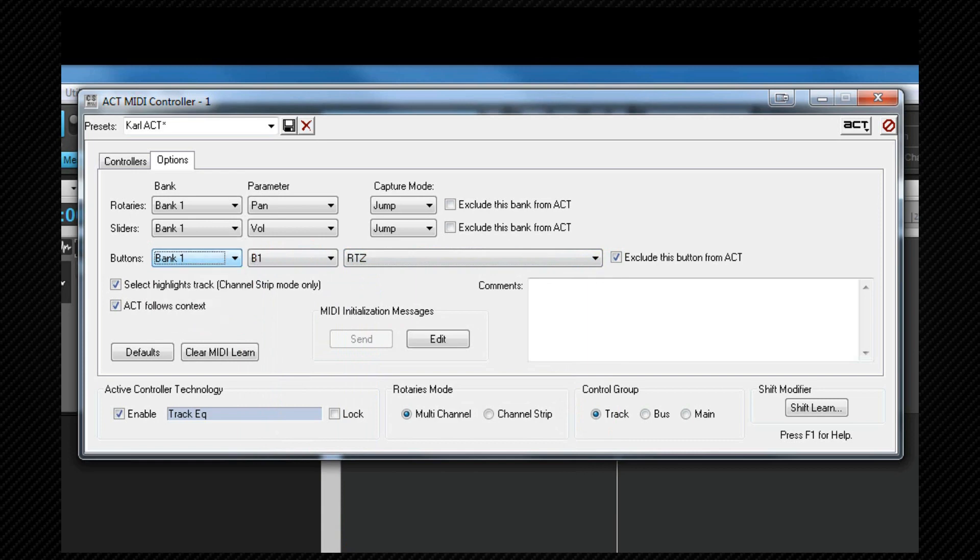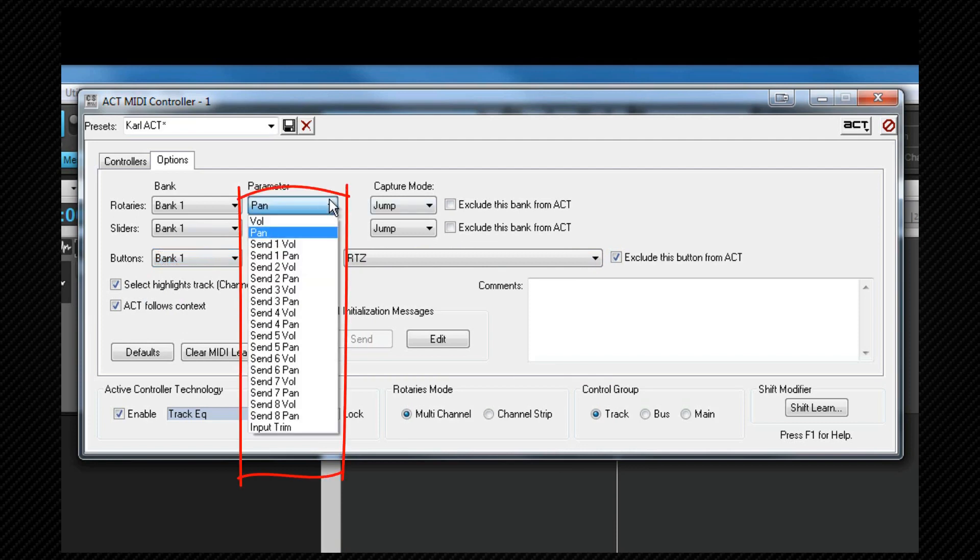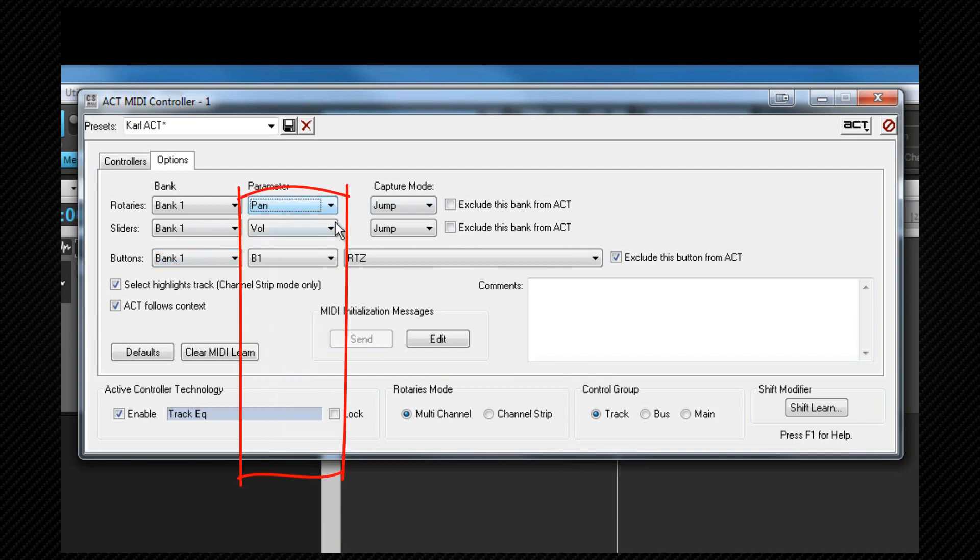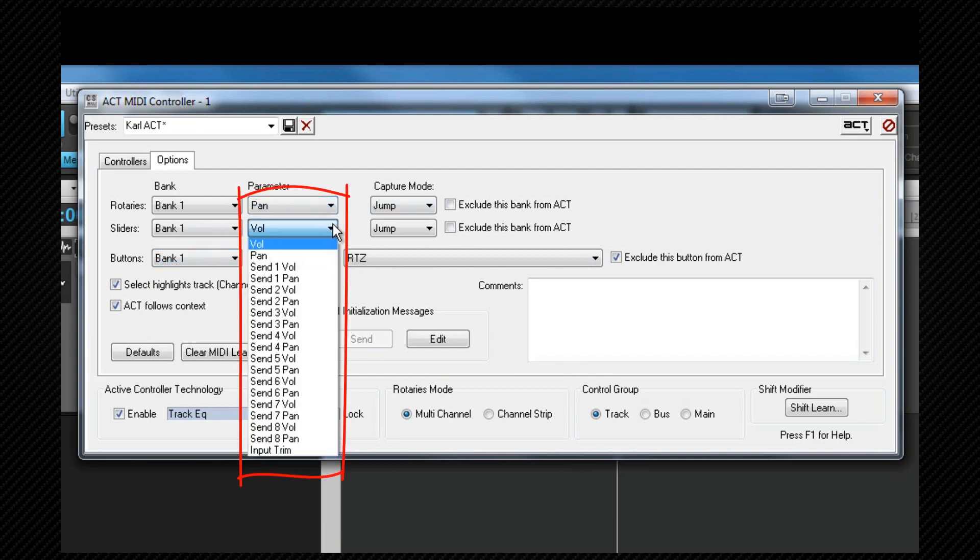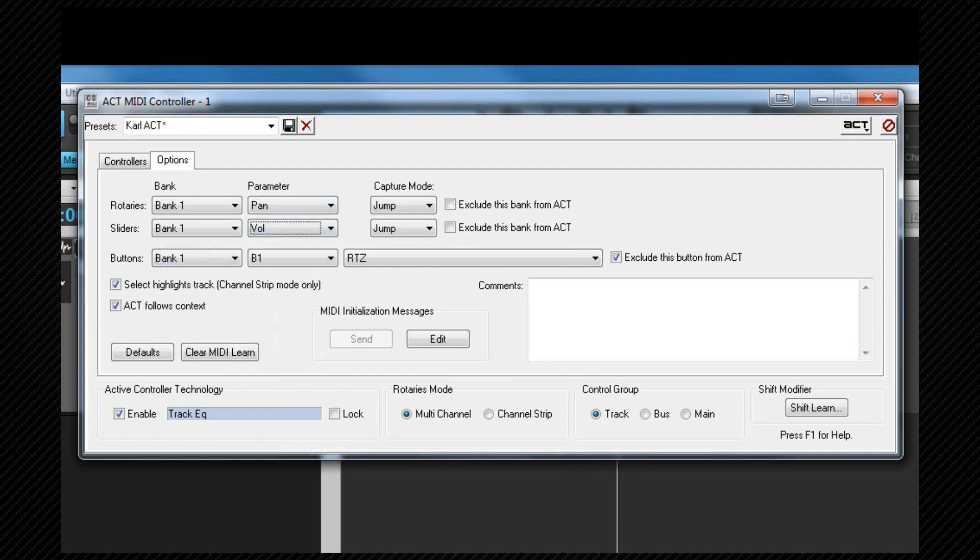The functions assigned to the rotaries and sliders can be changed here as well, as well as their behavior when being moved.